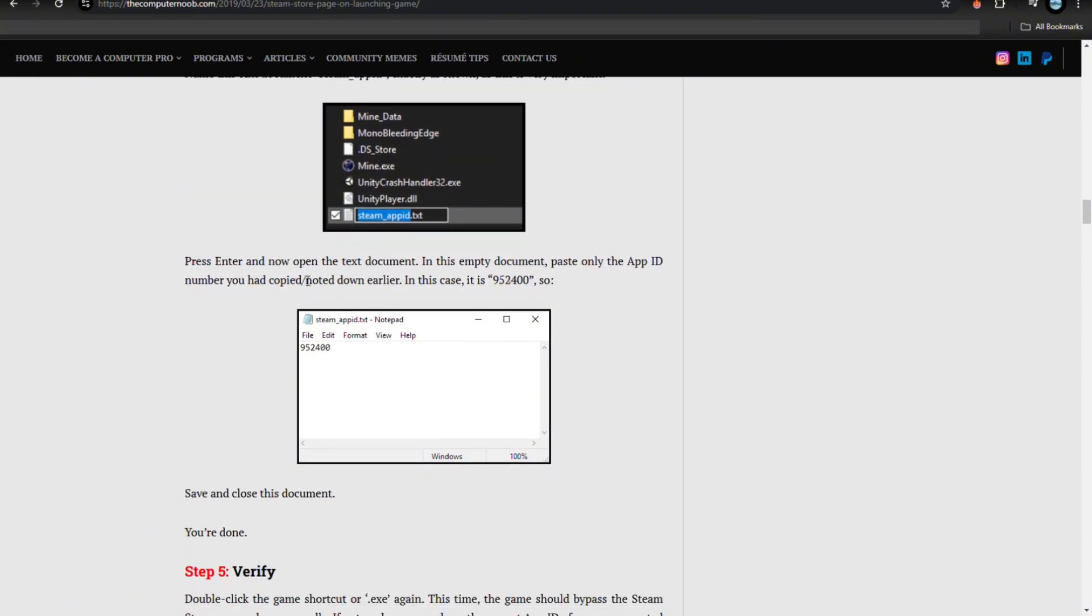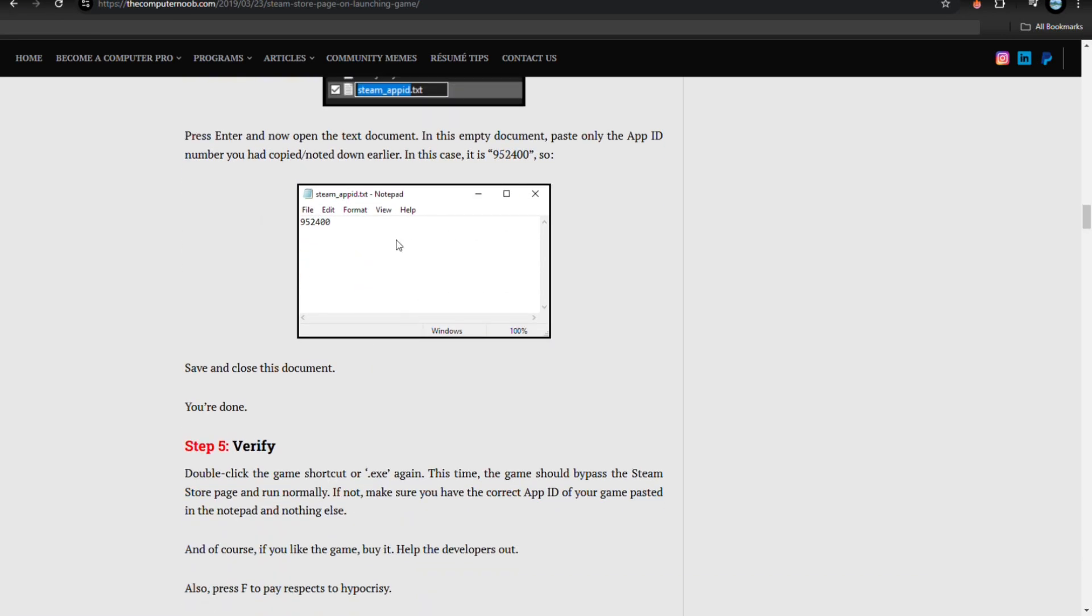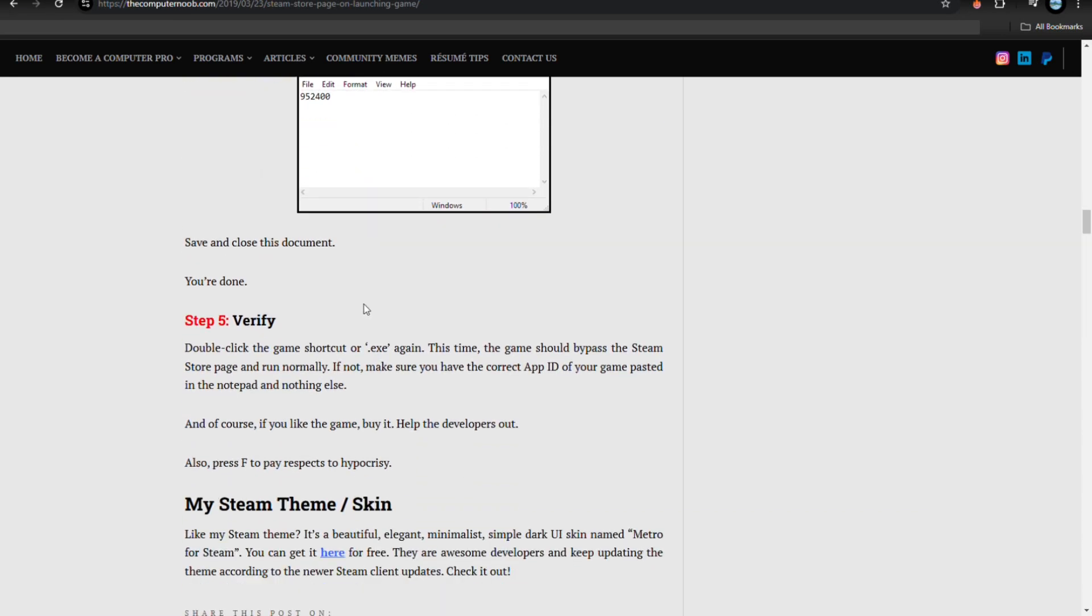Press enter and now open the text document. In this empty document, paste the app ID number that you had copied or noted down earlier. In this case, it is 952400. Make sure to take note of it. Now just save and close this document. You're done.